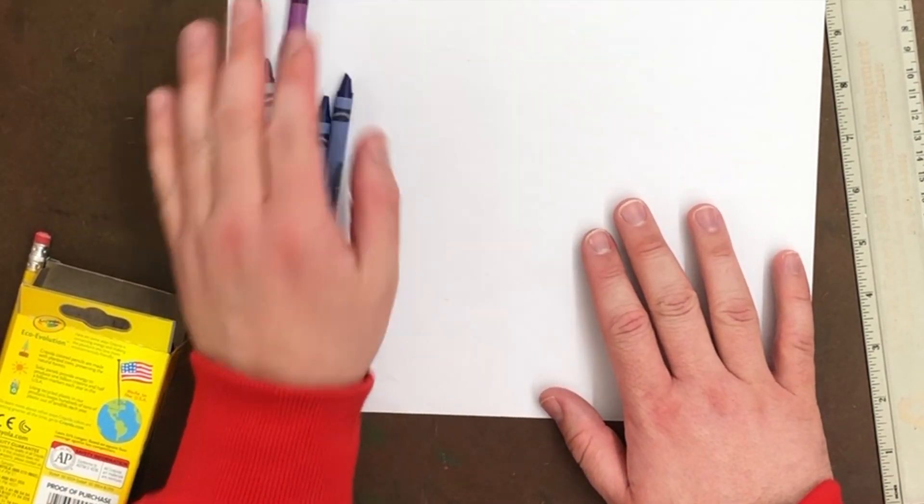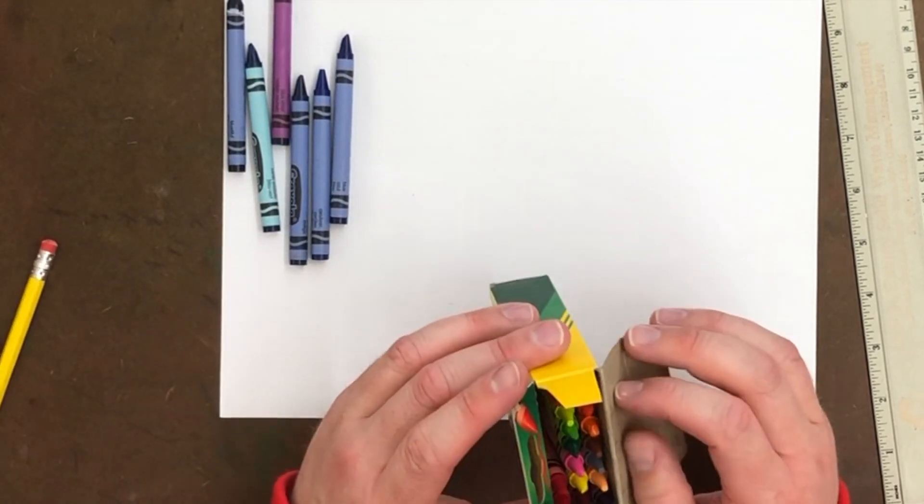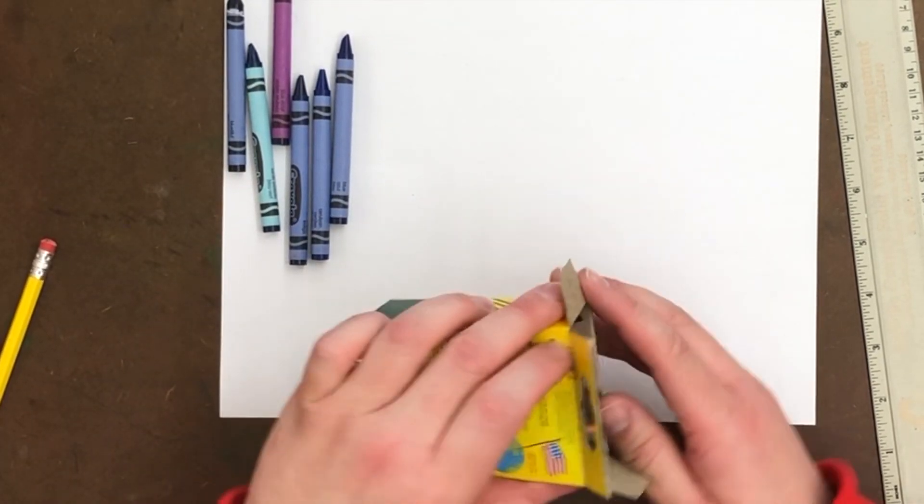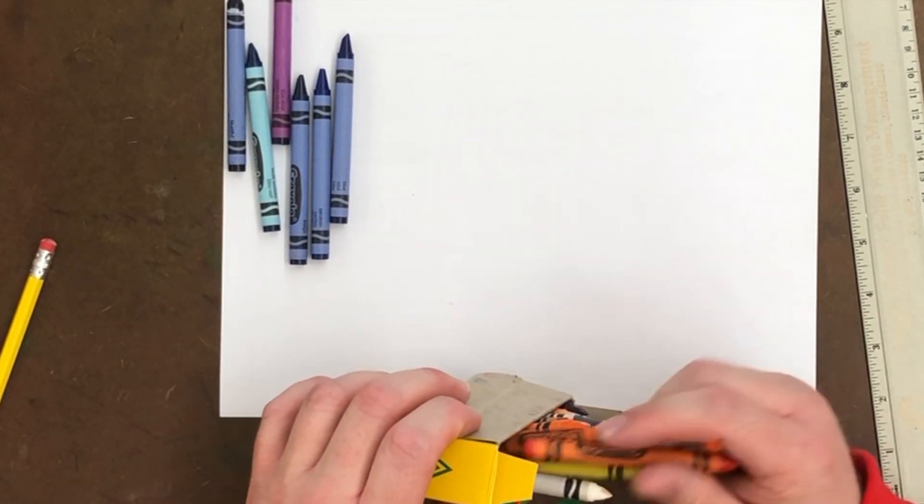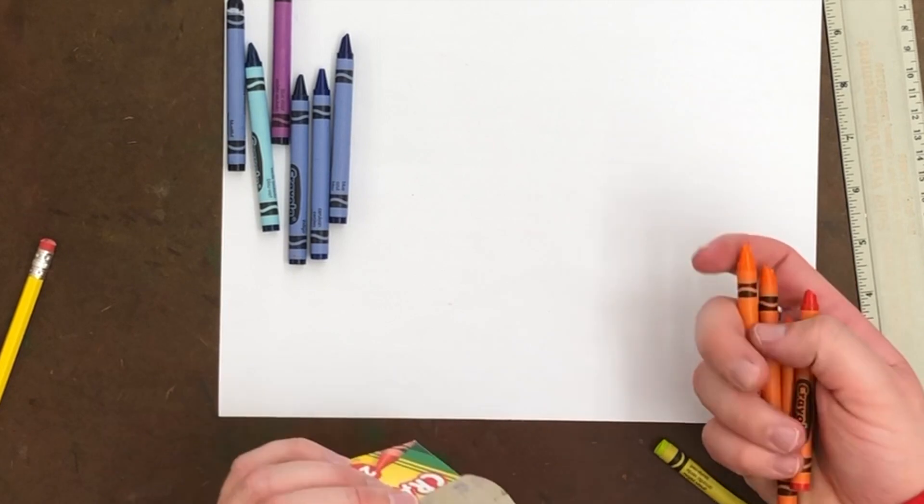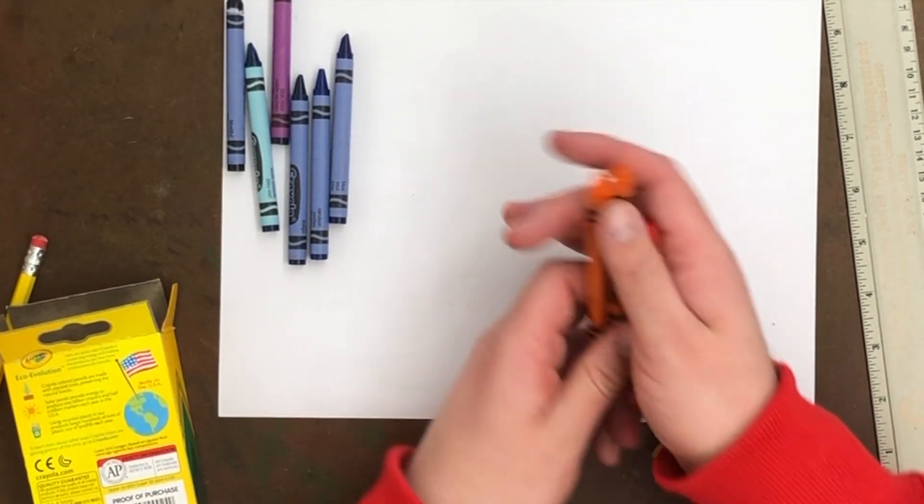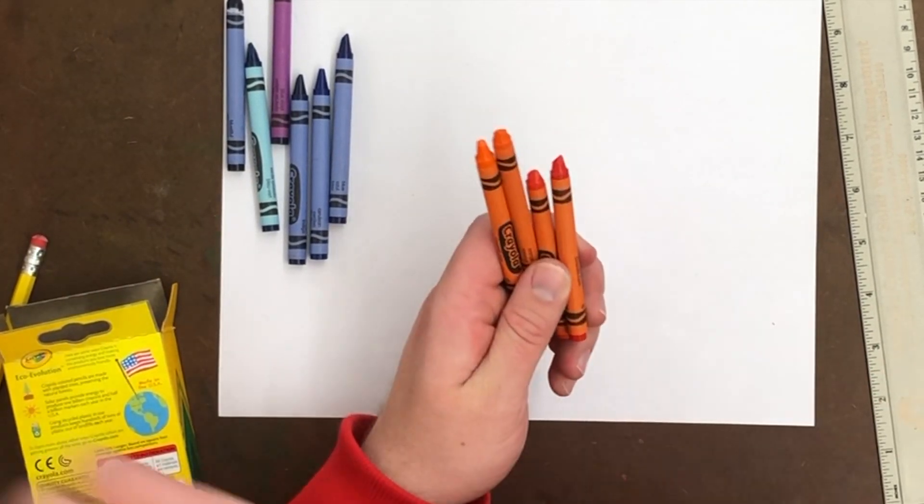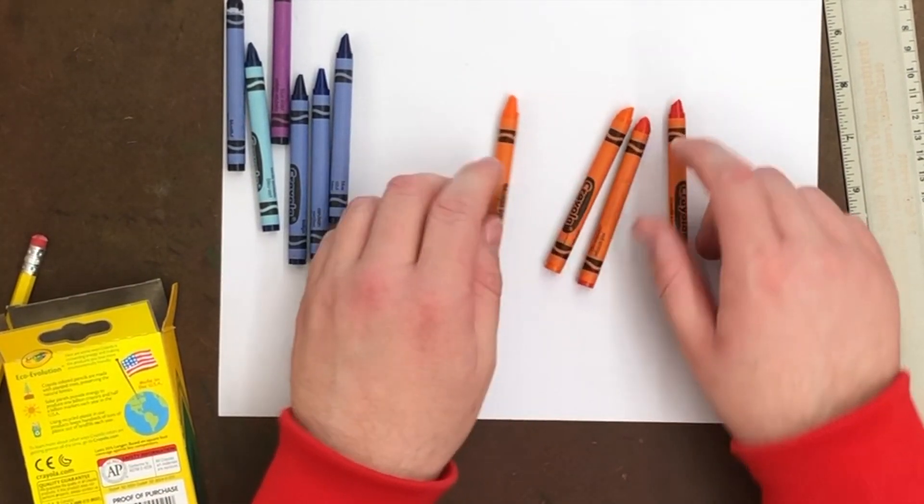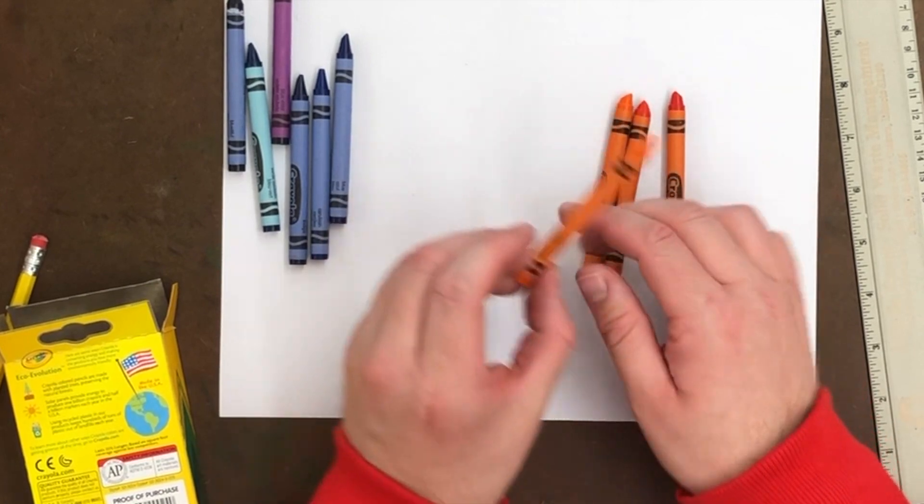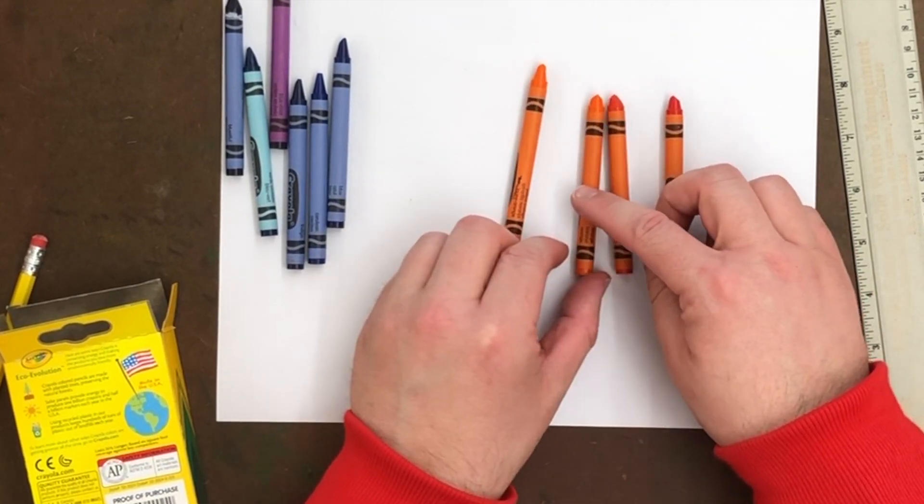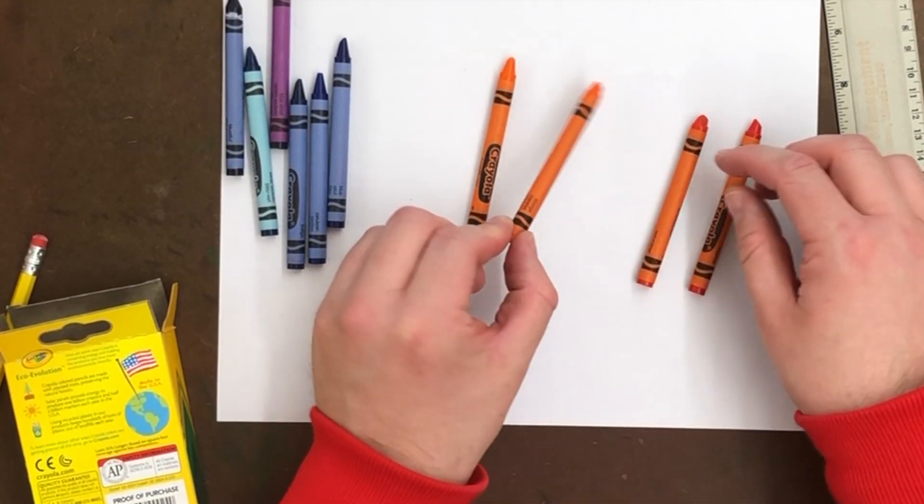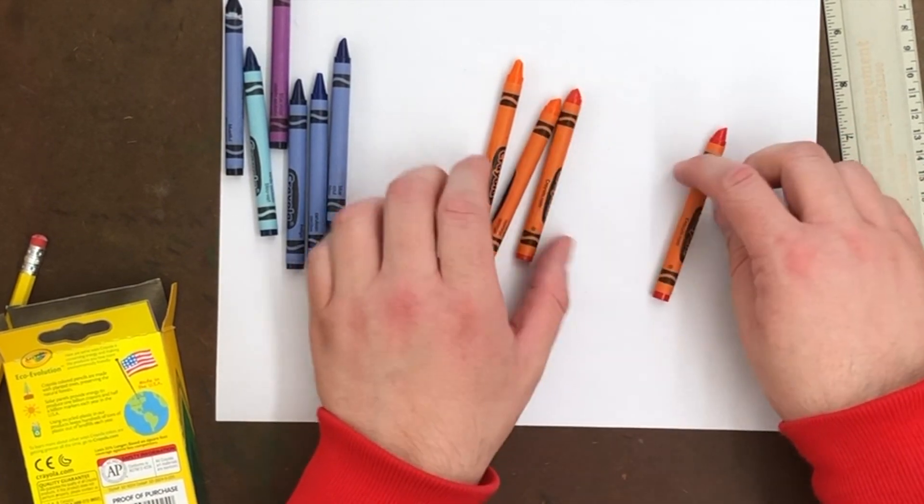Now that's for blue. There are some other ones that would be really good. Let me give you another example. Orange. Orange has several. So you have yellow orange. You have orange. You have red orange.